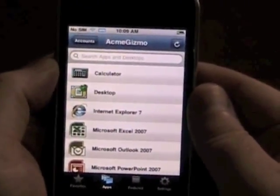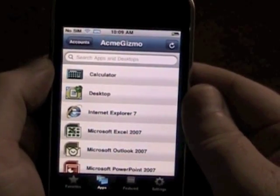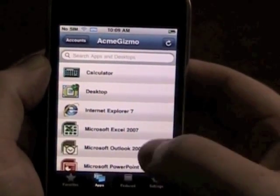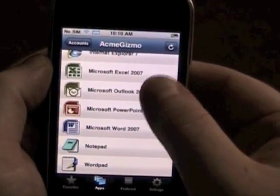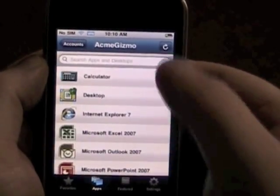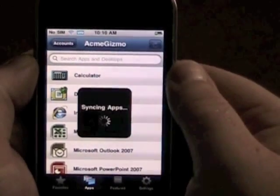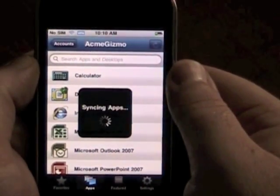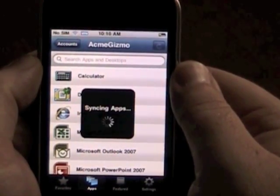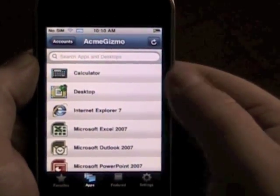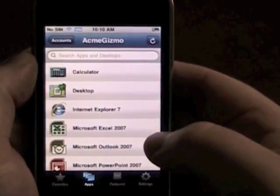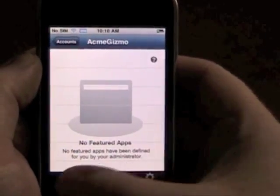So that's basically Citrix Receiver over Pulse on iPhone — pretty straightforward. You can also refresh, and everything's going over the Layer 3 VPN to the data center.